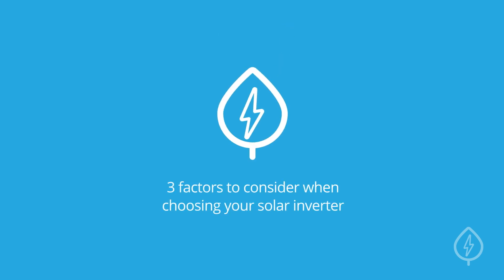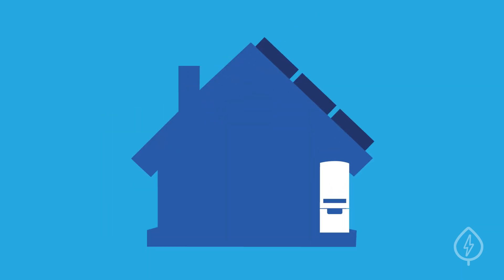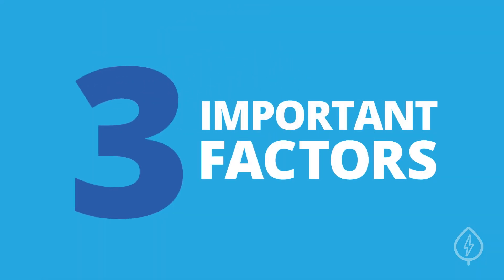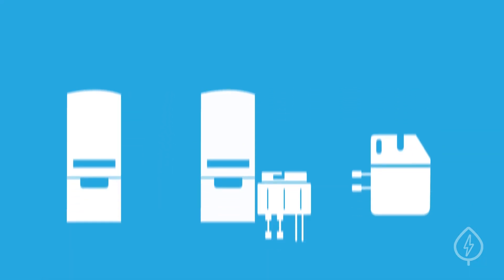Three factors to consider when choosing your solar inverter. Solar inverters convert the output from your solar panels into usable electricity for your home. There are three important factors to consider when choosing an inverter for your solar panel system.